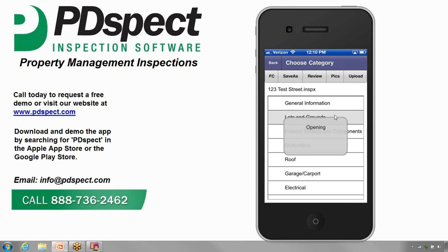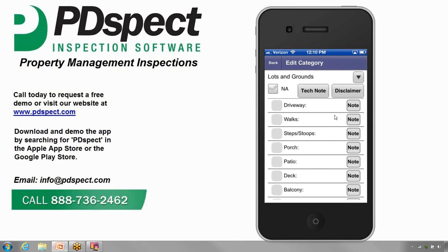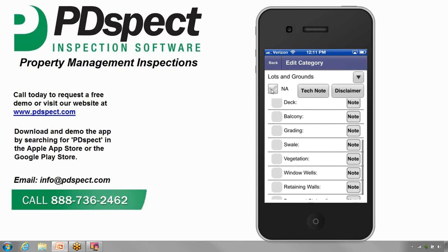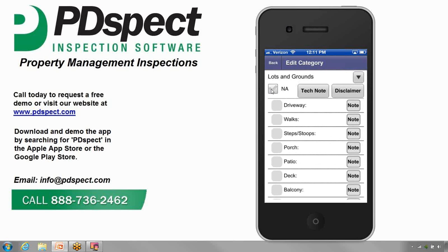Let's go ahead and tap on Lots and Grounds to get started. We're now looking at the Edit Category screen. This screen lists all the inspection items that need to be filled out for this section. You can actually mark the entire category not applicable if you don't need to fill anything out by simply tapping on Not Applicable. Just like on the previous screen, you can scroll up and down to see all the items in the list by simply swiping.